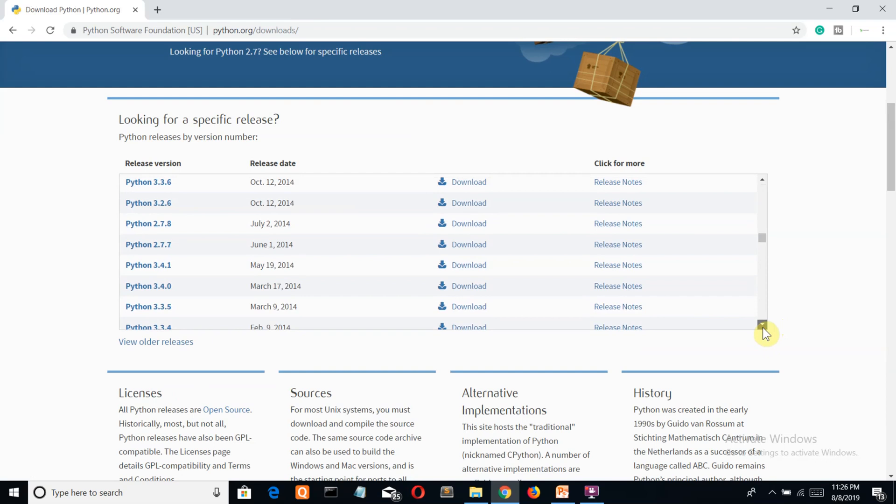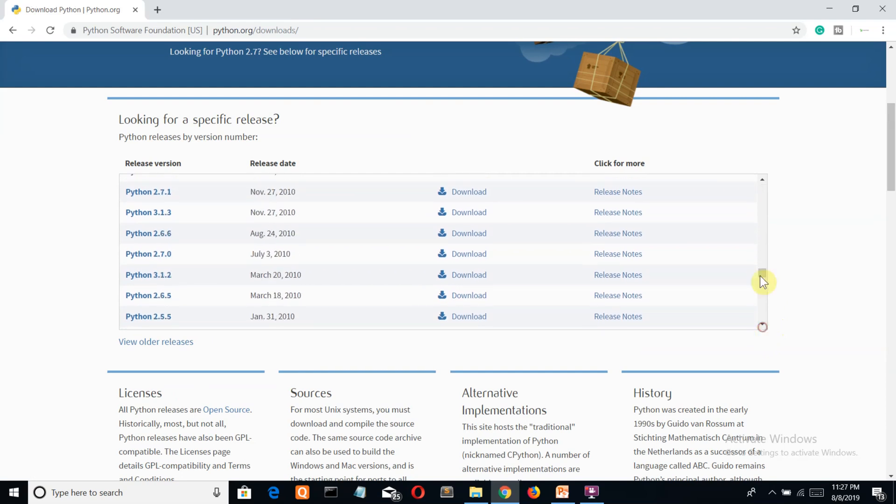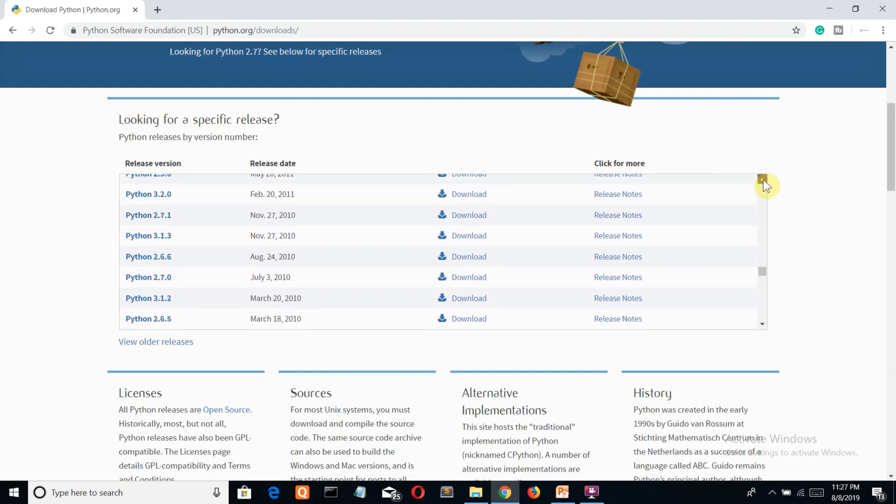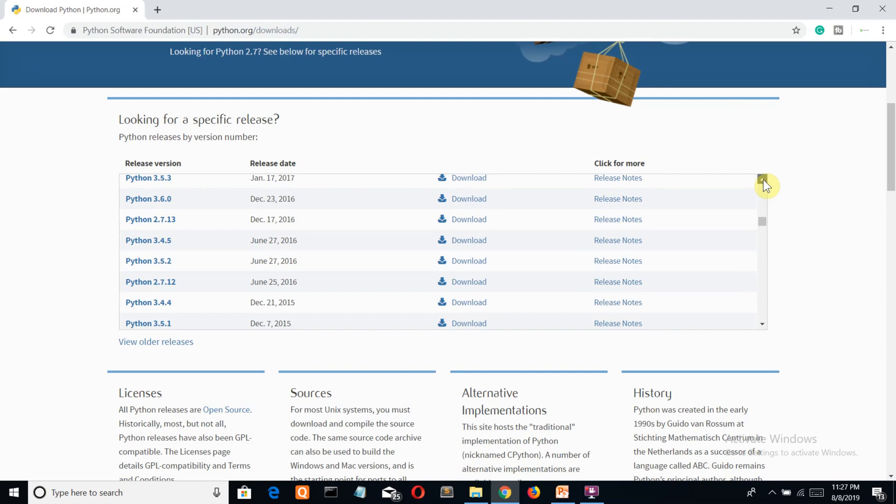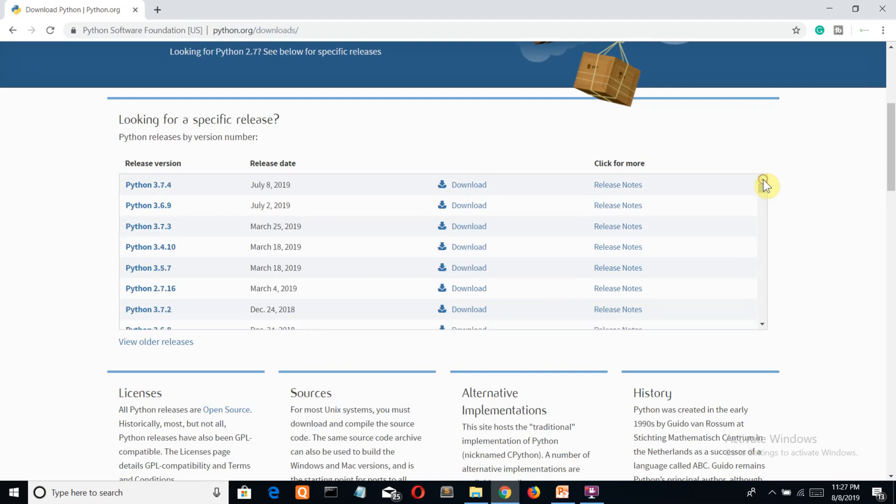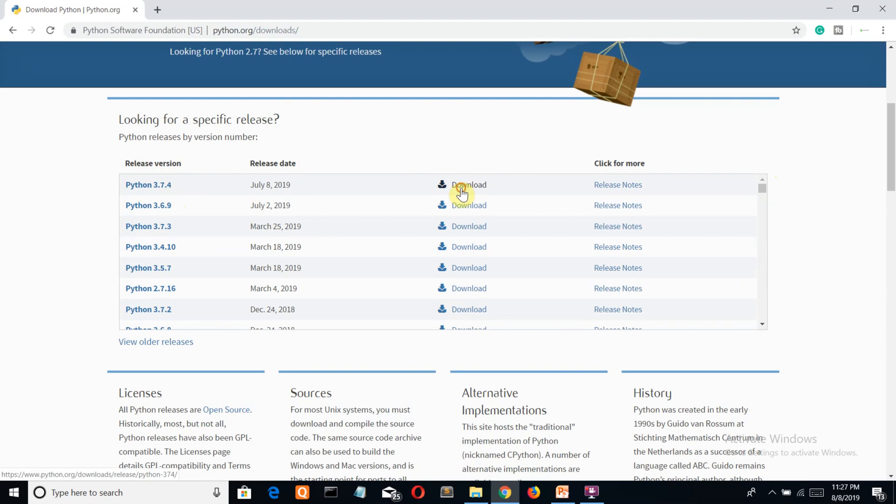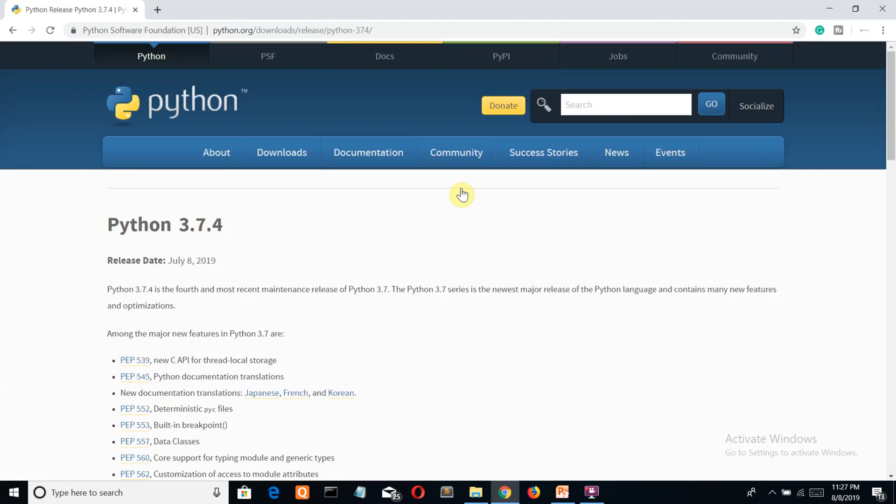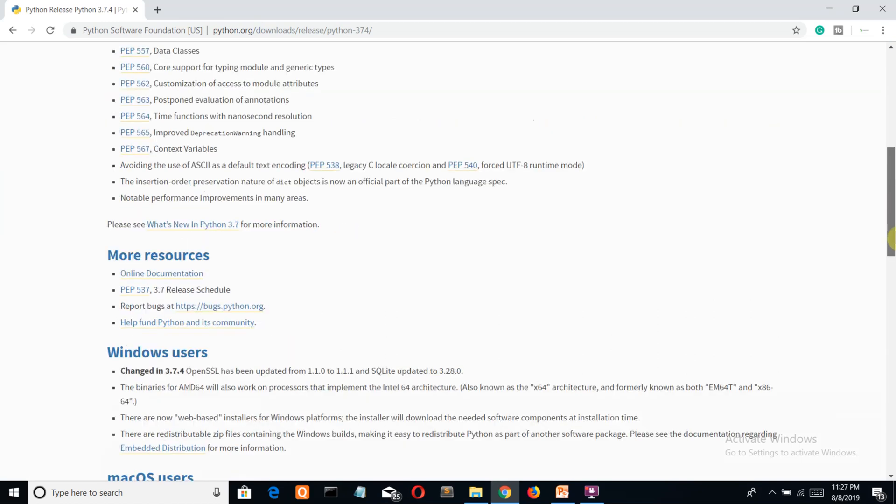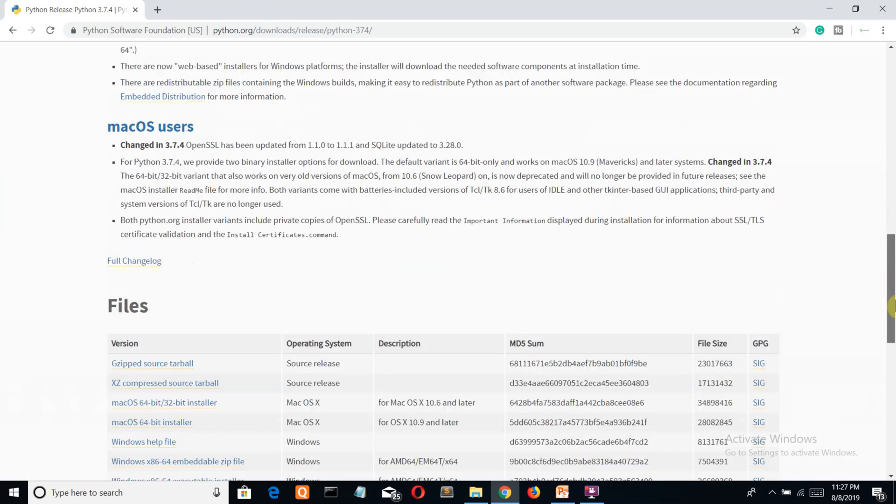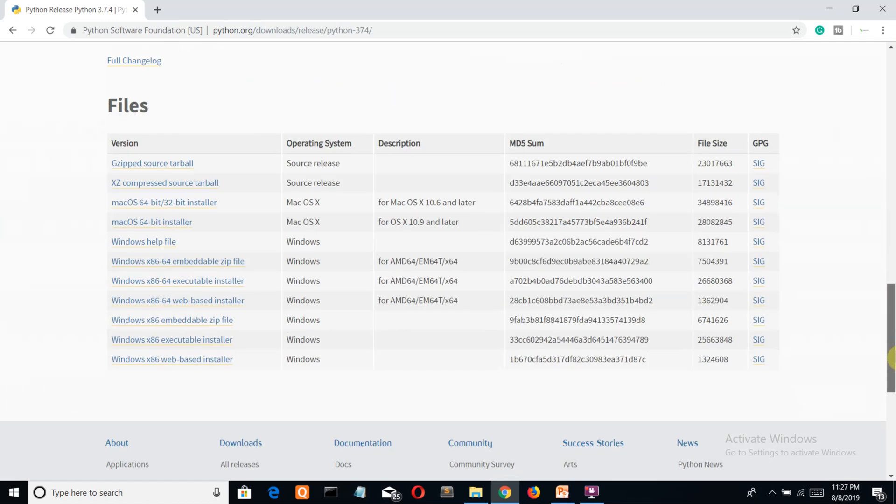You can see like a ton of Python versions that you can install on your PC or system, but I would recommend you to install the latest one. For here it is 3.7.4. Let's download this.